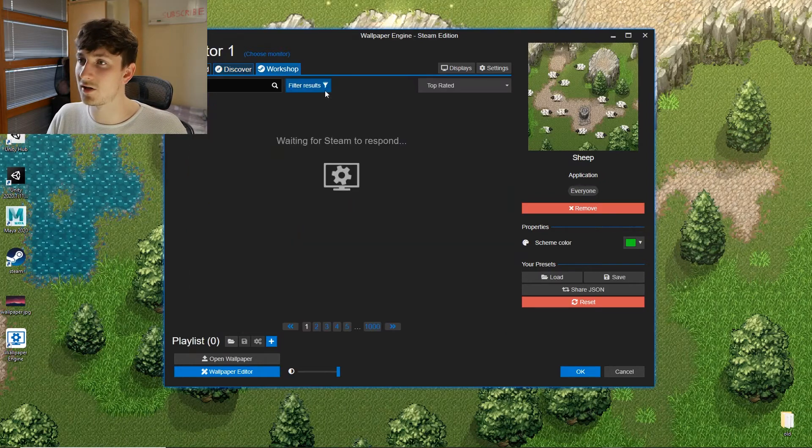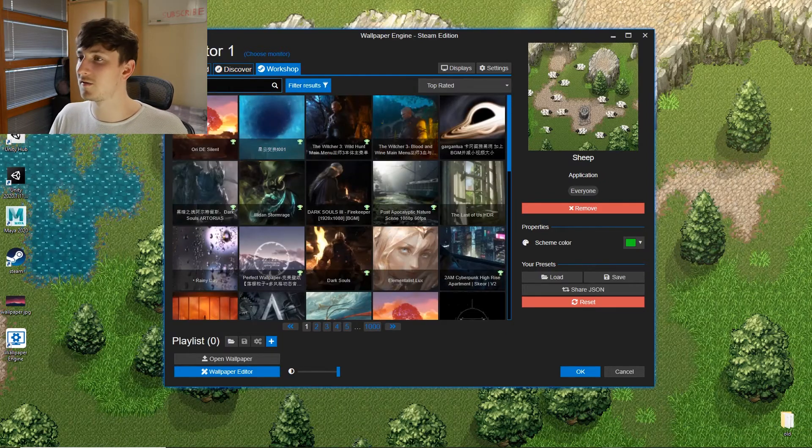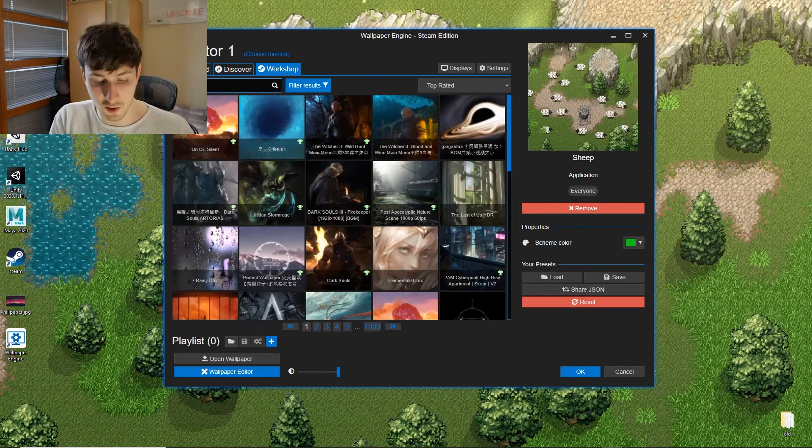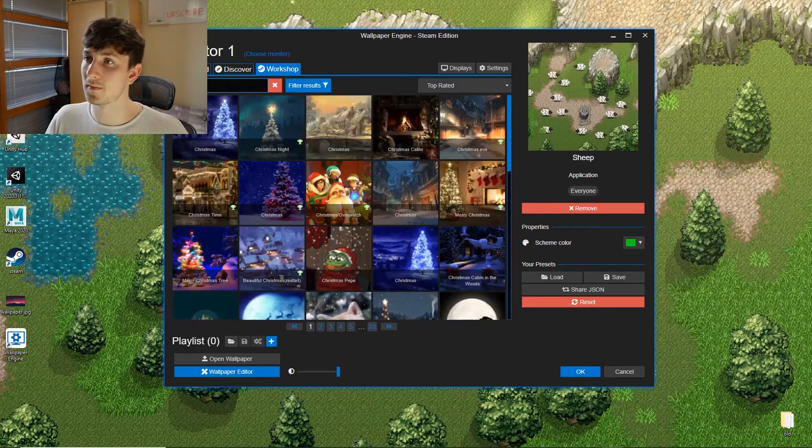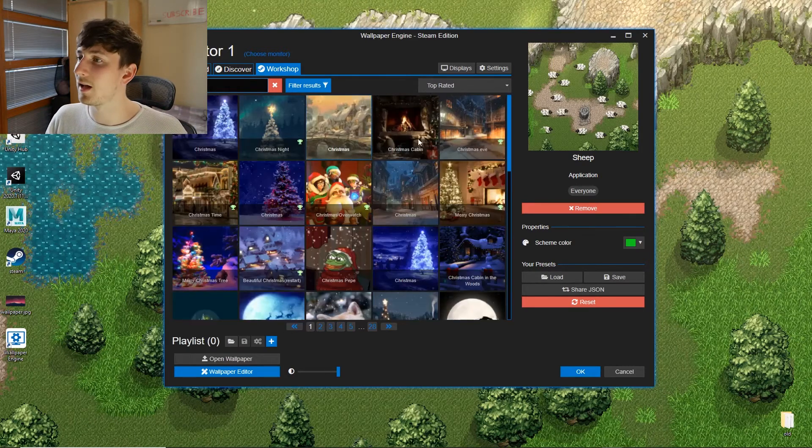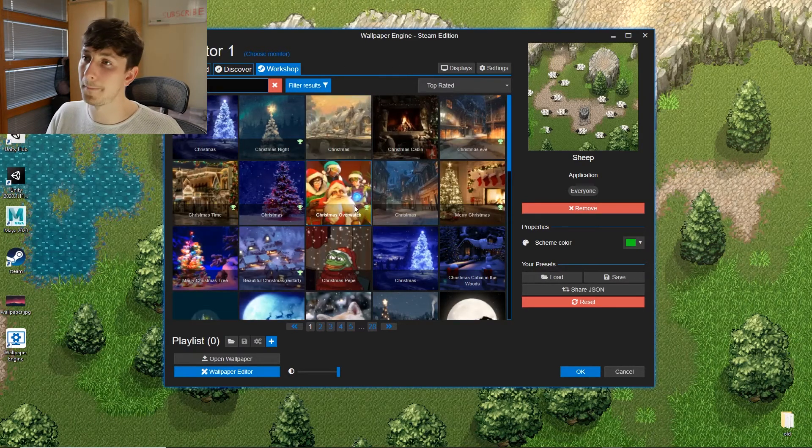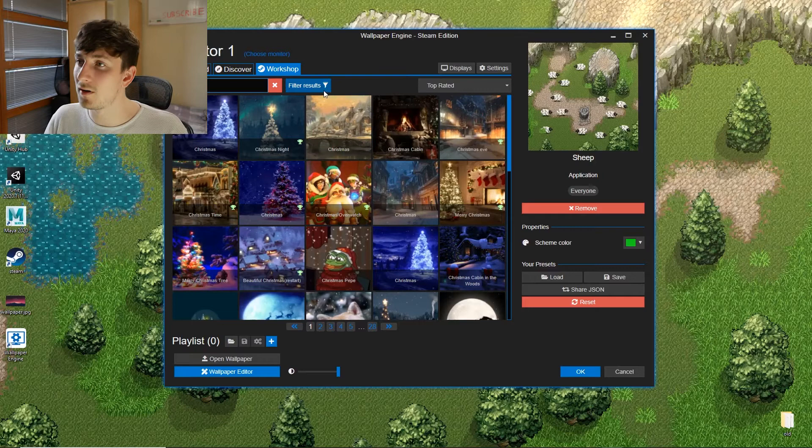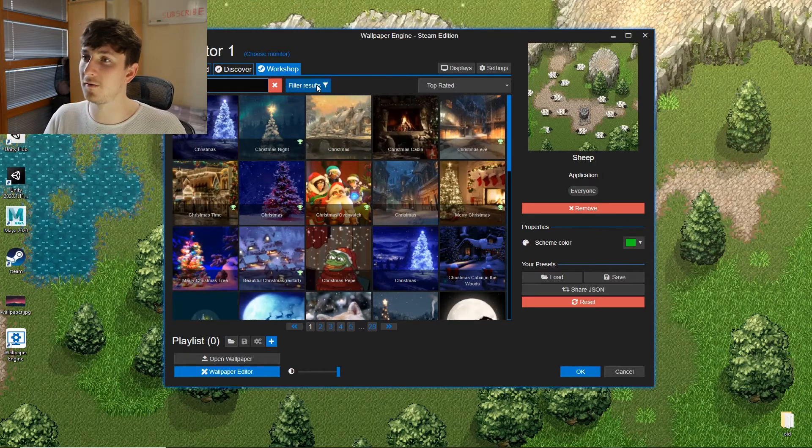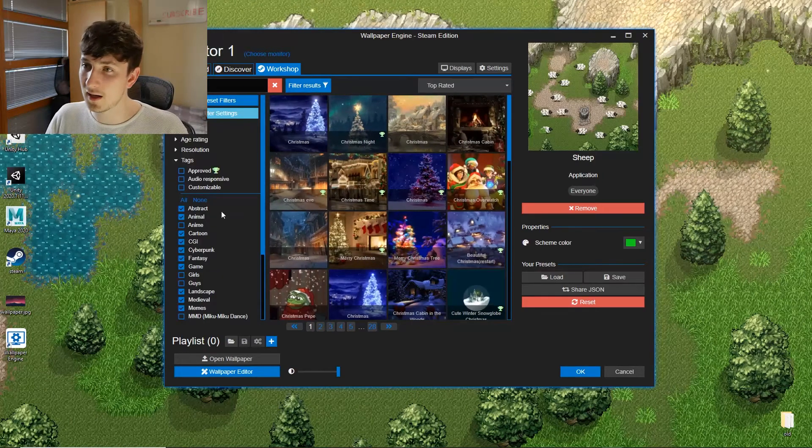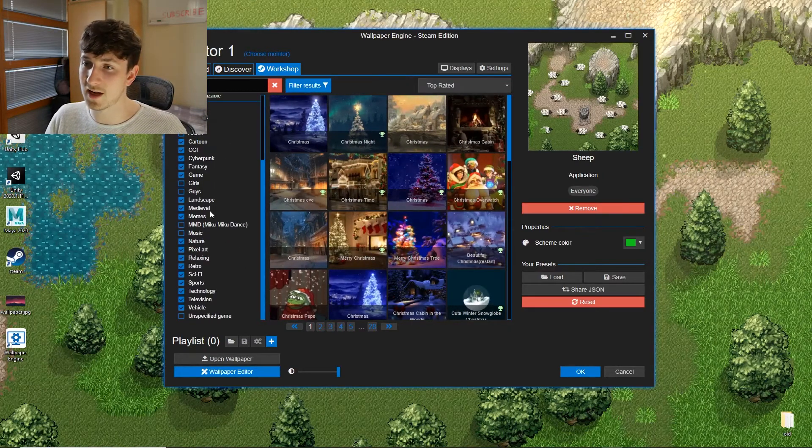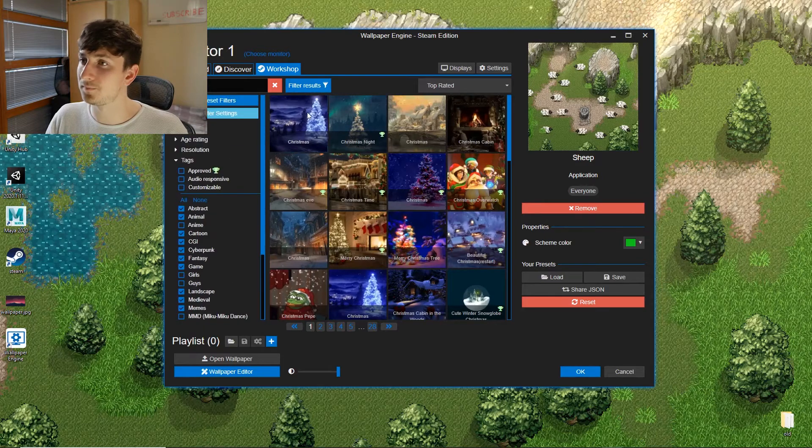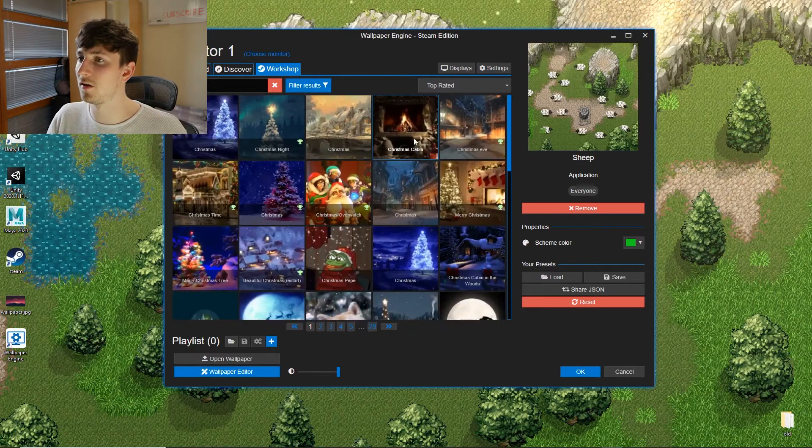But if you kind of want something or know what you're after, go to search and we can search something like Christmas. And Christmas themed things will pop up. If you'd like to filter some things too, you can press on filter and change all sorts of settings in here. I'm okay with what I've got here though.